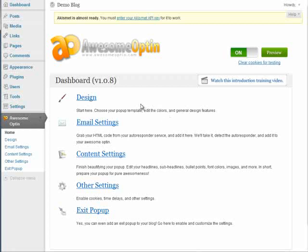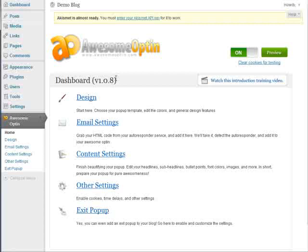In this video I'll just quickly show you all the features of Awesome Optin and how to go from start to finish in creating your pop-up.